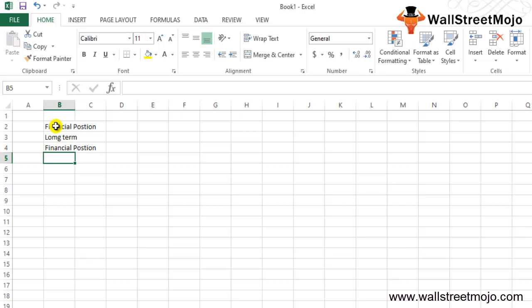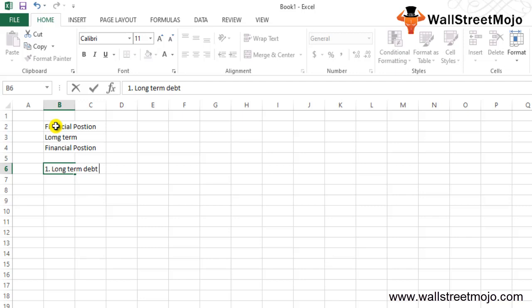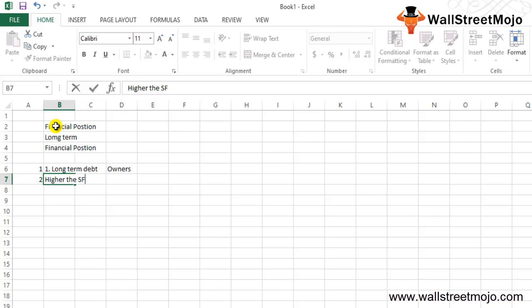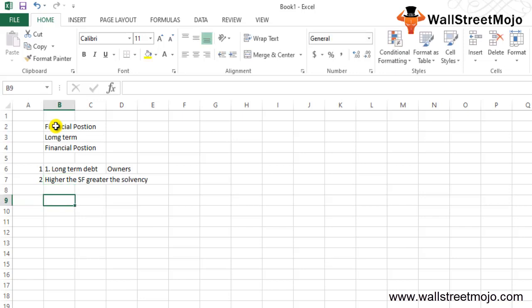Accordingly, solvency ratios are calculated for judging the financial position of the company — to assert whether the business is financially sound to meet its long-term commitments. These ratios are helpful because they analyze the ability of the business to pay its long-term debt. The portion of the shareholders' fund, that is the owners' equity, out of the total liabilities, determines the solvency of the organization. The higher the shareholders' funds compared to other liabilities, the greater the solvency of the company.